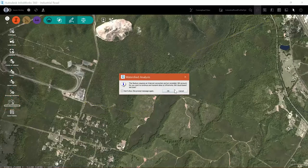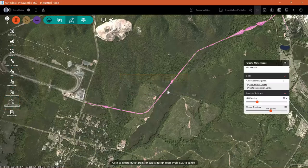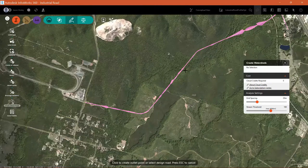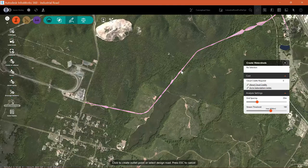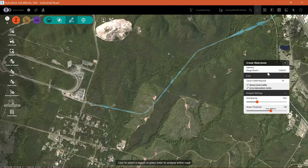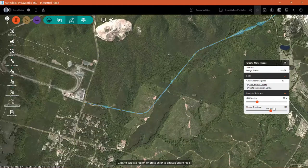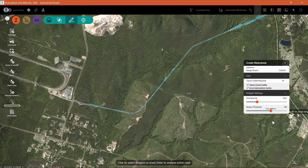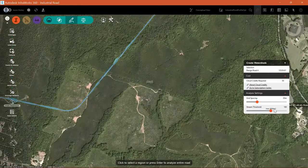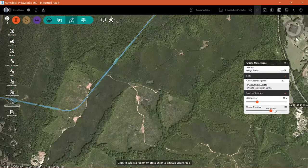Using the create watersheds command, we're going to see a warning that lets us know that watershed analysis does consume Autodesk cloud credits. I'm going to OK through that and then select my design road.